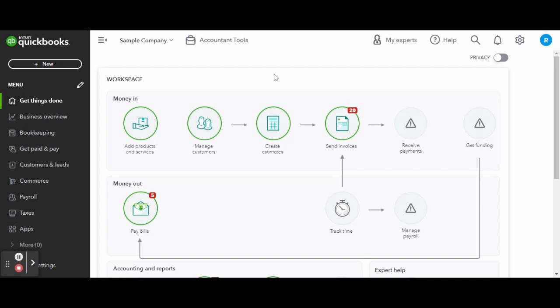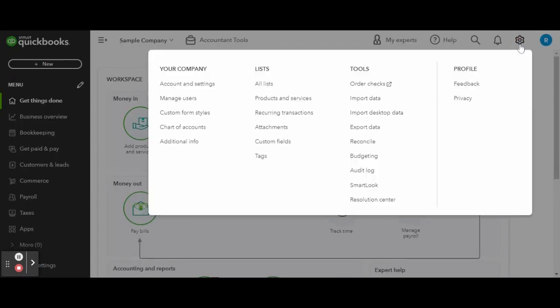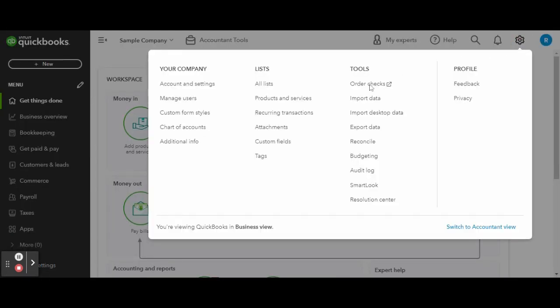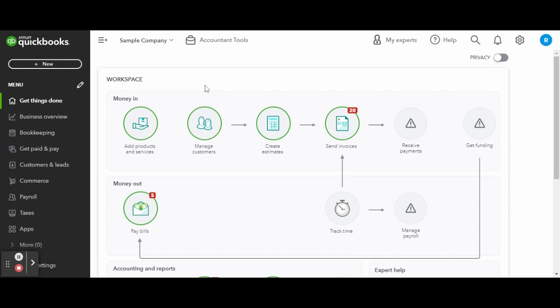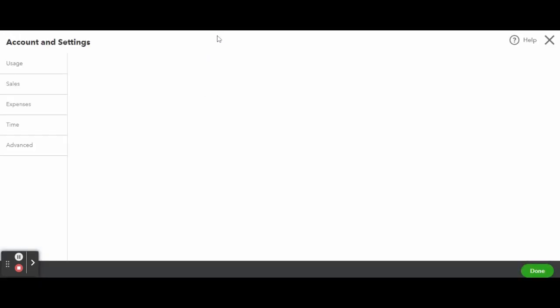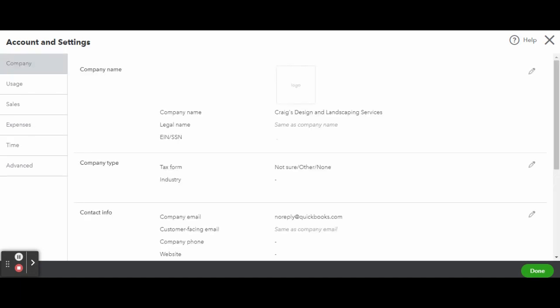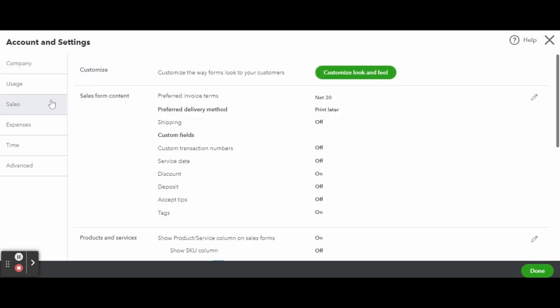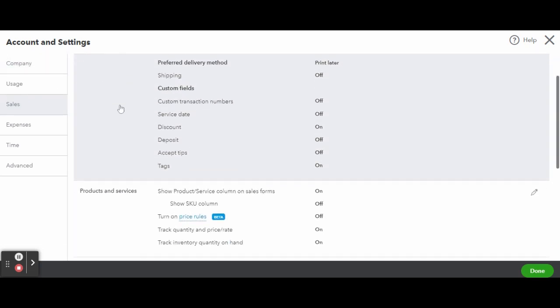First you want to head over to the gear icon in the top right corner of your dashboard and under your company select account and settings. Once inside enter the sales tab. Once in the sales tab you'll scroll down and enter the products and services section to edit those settings.